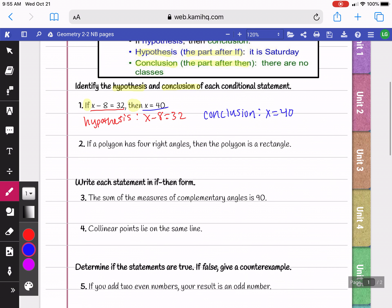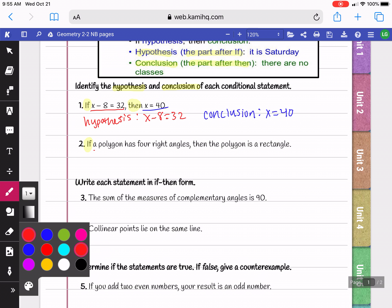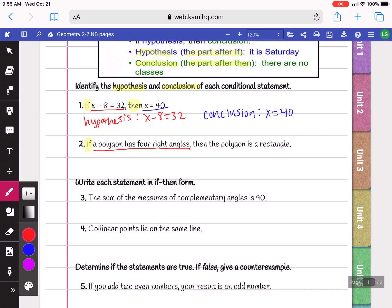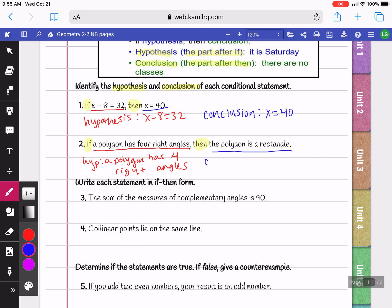In our next statement, it says: if a polygon has four right angles. So 'a polygon has four right angles' is our hypothesis. The part after 'then' is our conclusion — it says 'then the polygon is a rectangle,' so our conclusion is that the polygon is a rectangle.